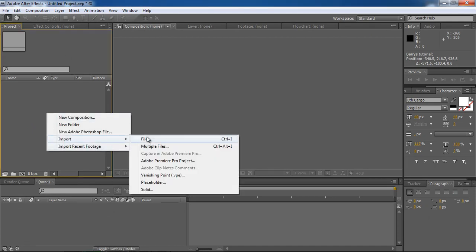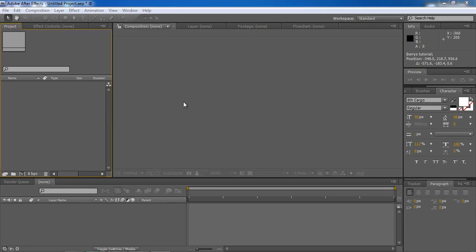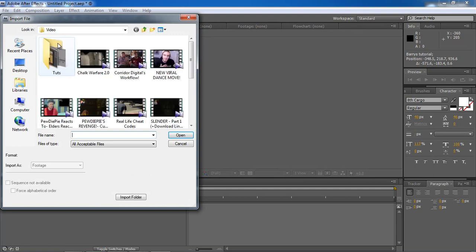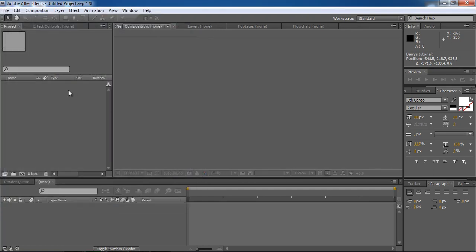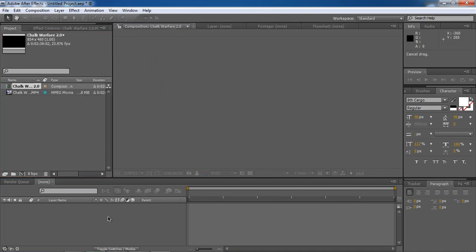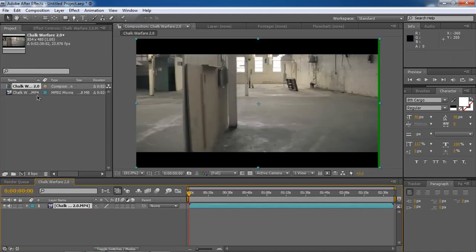Right click Import File. I'm going to import my footage. Chalk Warfare 2.0. I'm going to make my own video because it would be in low quality if I did that. Make it a new composition.